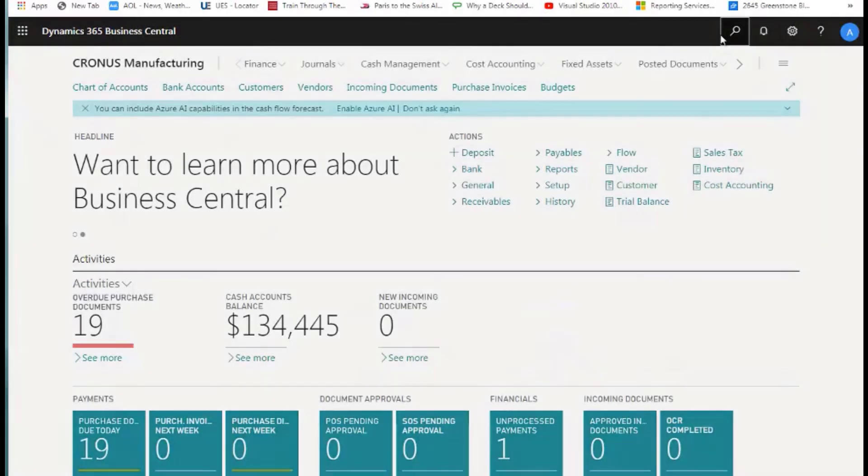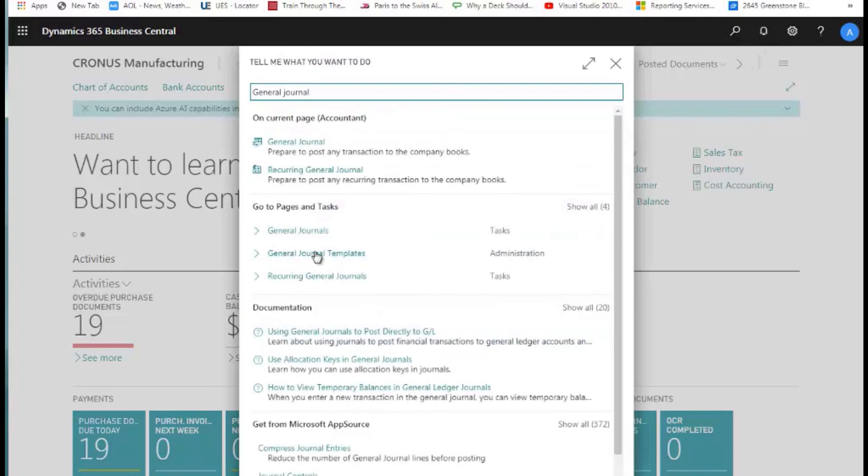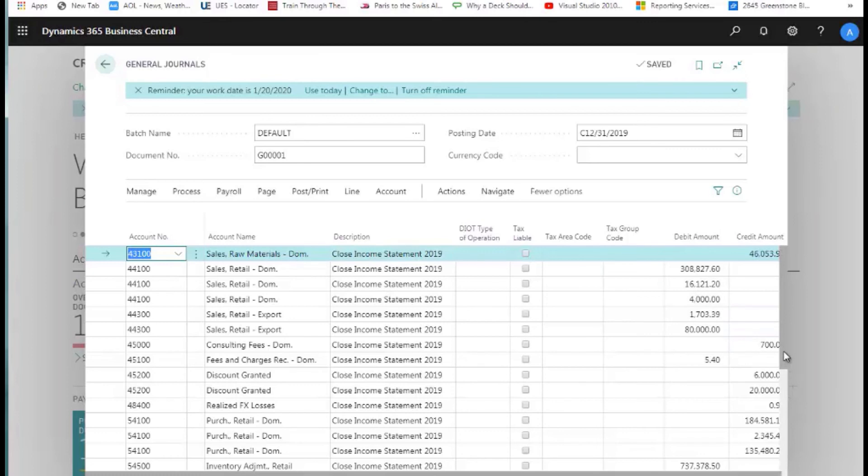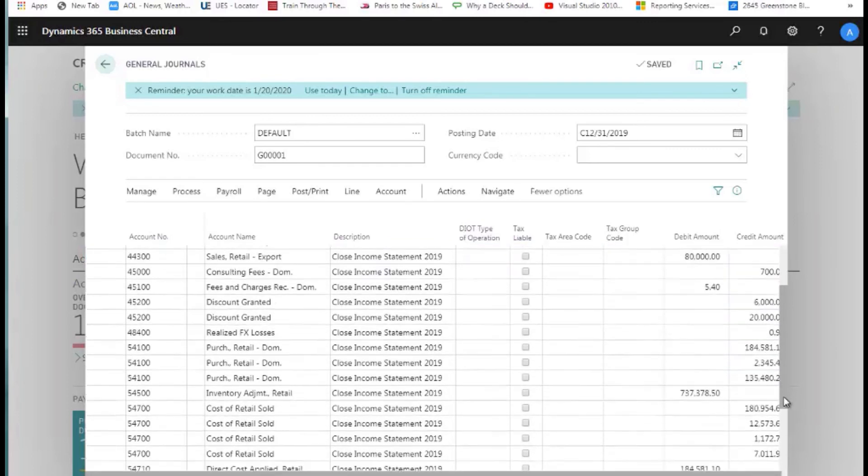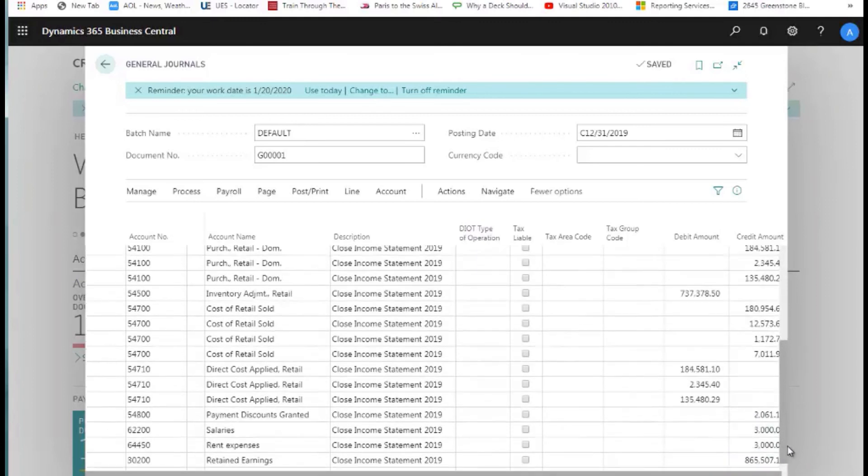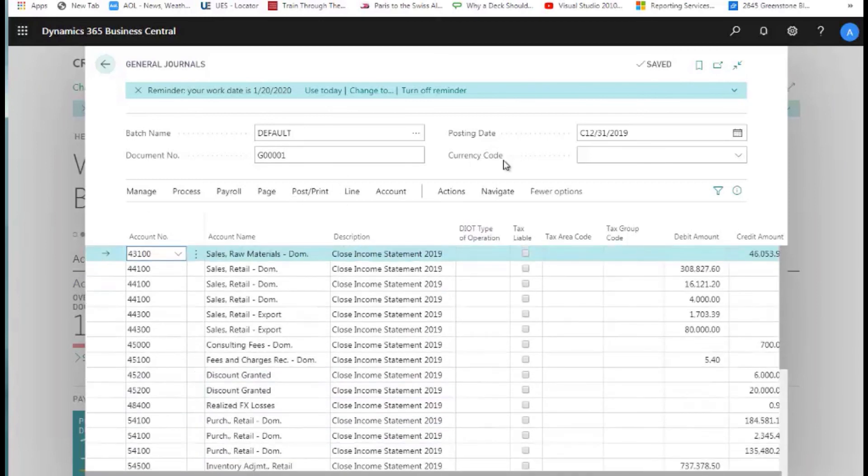If we navigate back to the General Journal and I look at my General Journal default batch, these are all of my accounts out here now that will do my month-end close. This will actually take everything from all of my expense items, zero them out, and transfer the net of that to my Retained Earnings Account. After I'm comfortable that all of this is in here correctly, then I can post this journal to actually close my year-end.